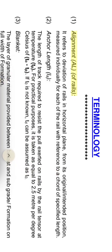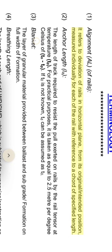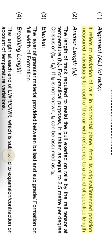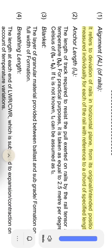Tull of rails refers to deviation of rails in horizontal plane from its original intended position, measured individually for each of the rail with reference to a chord of specified length.